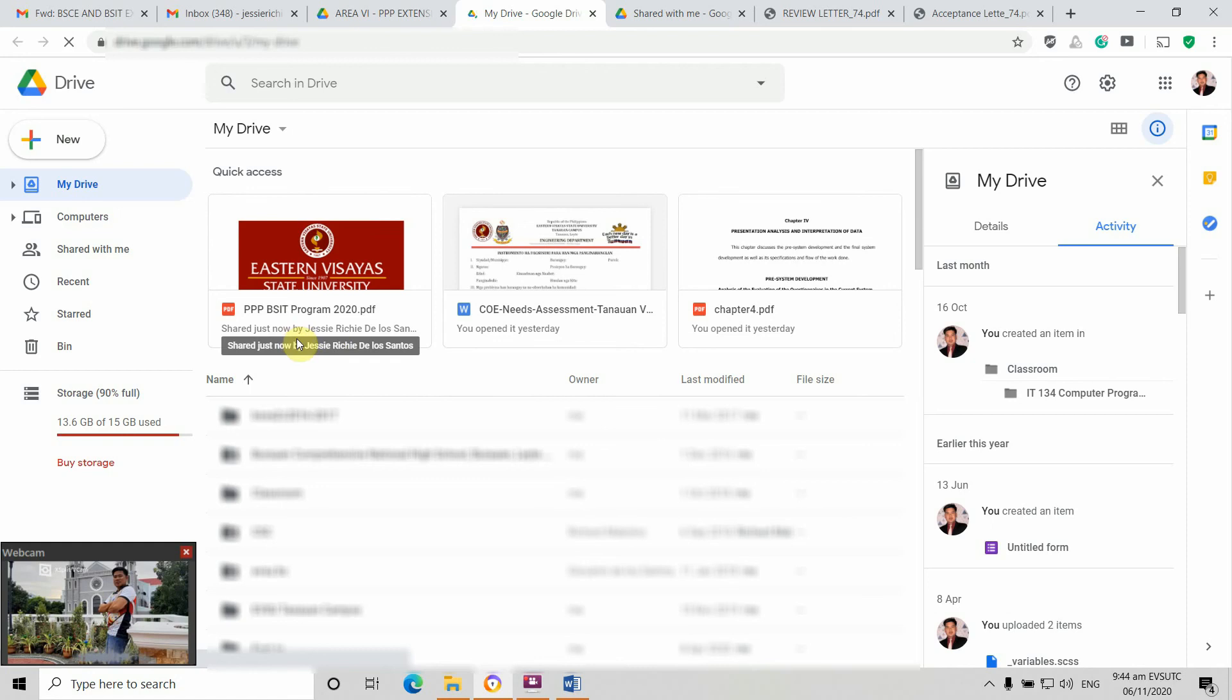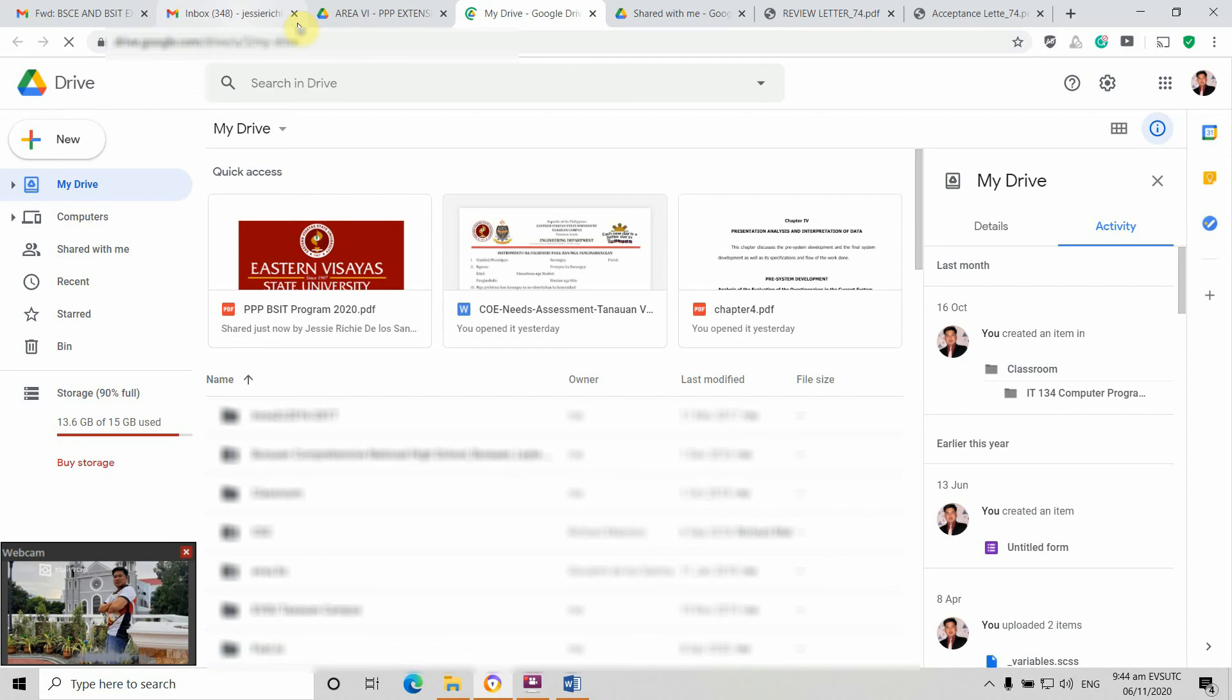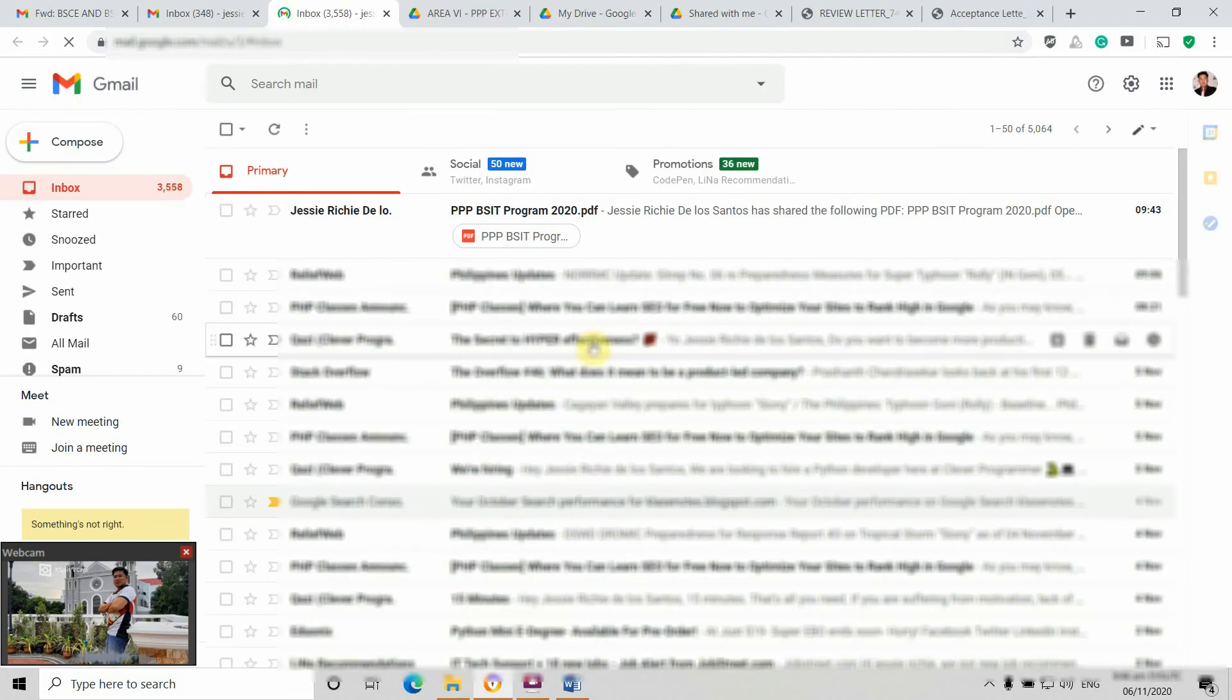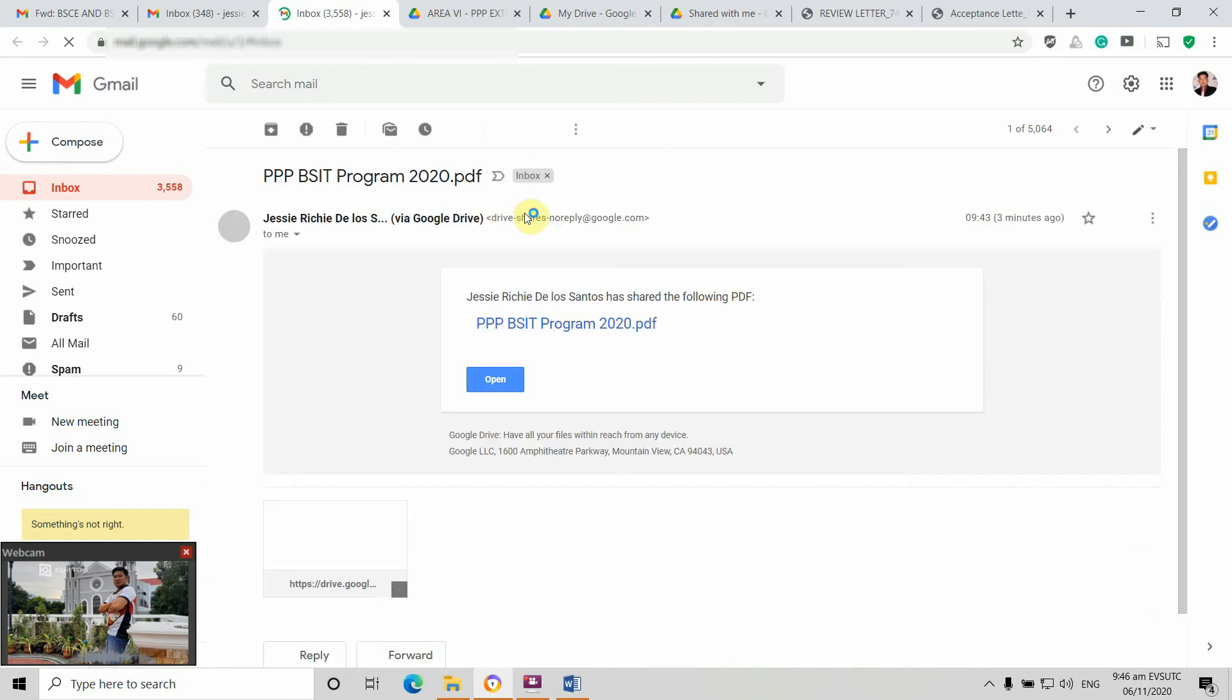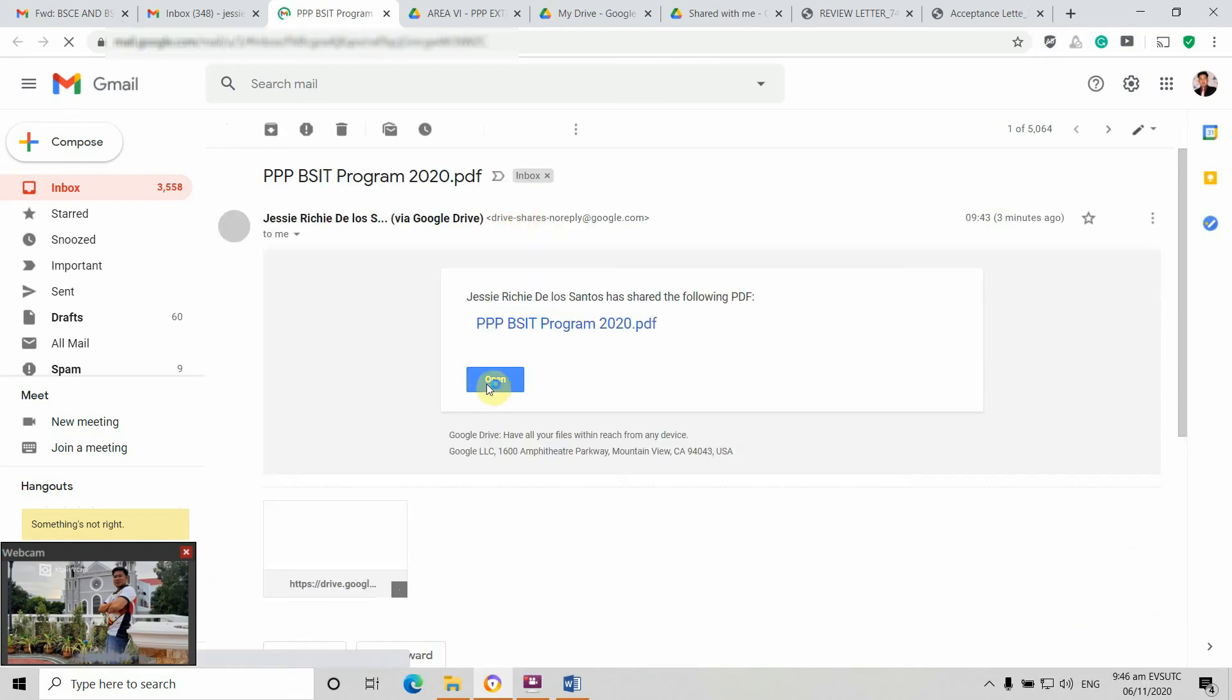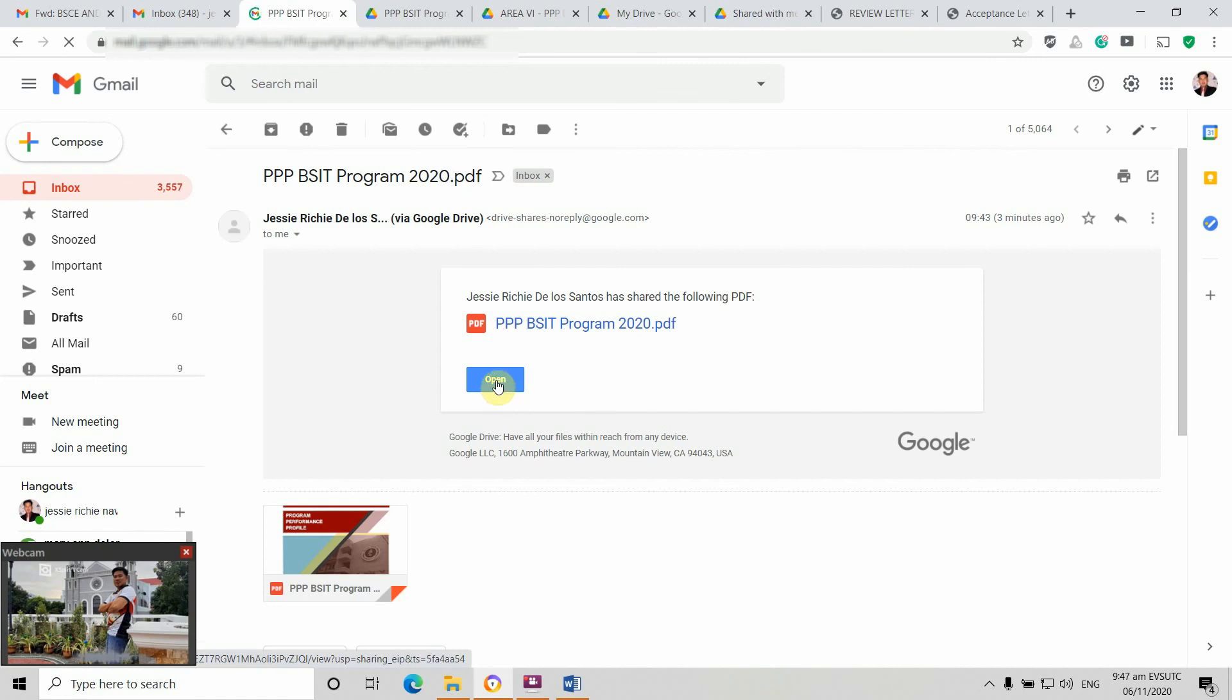Shared just now by Jesse. I can also check my email. I have received an invitation from the Google Drive from Jesse, so checking it now. This was the email invite from the Google Drive. Just need to open this one.